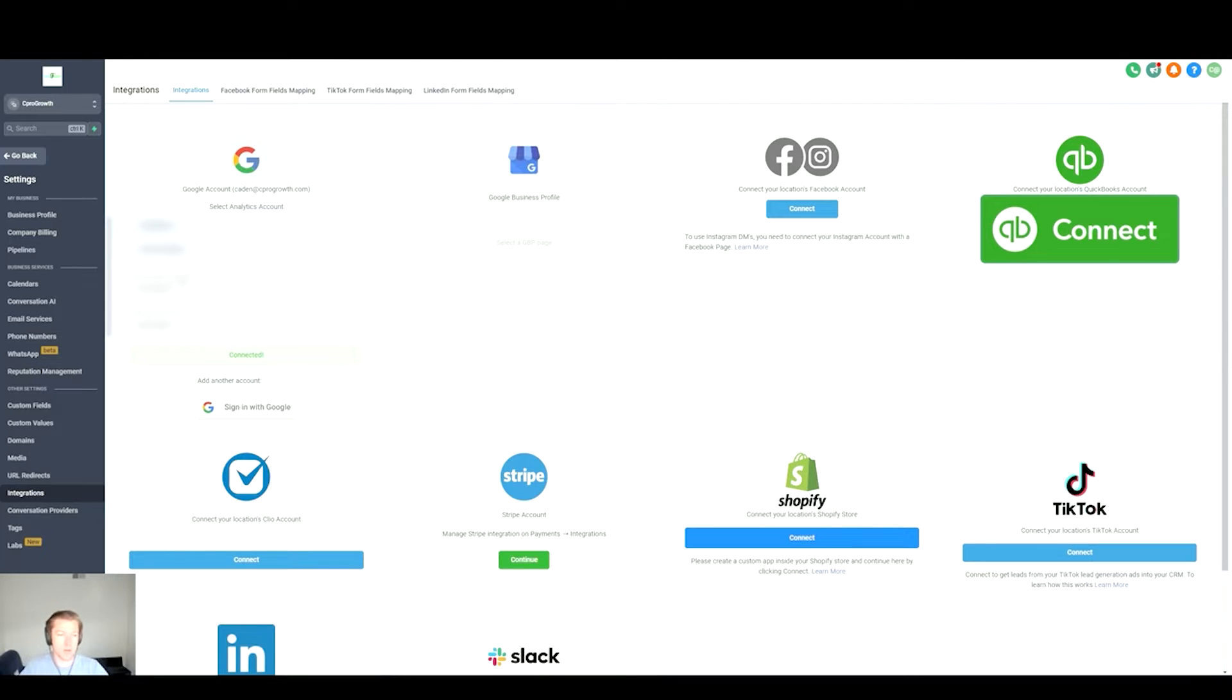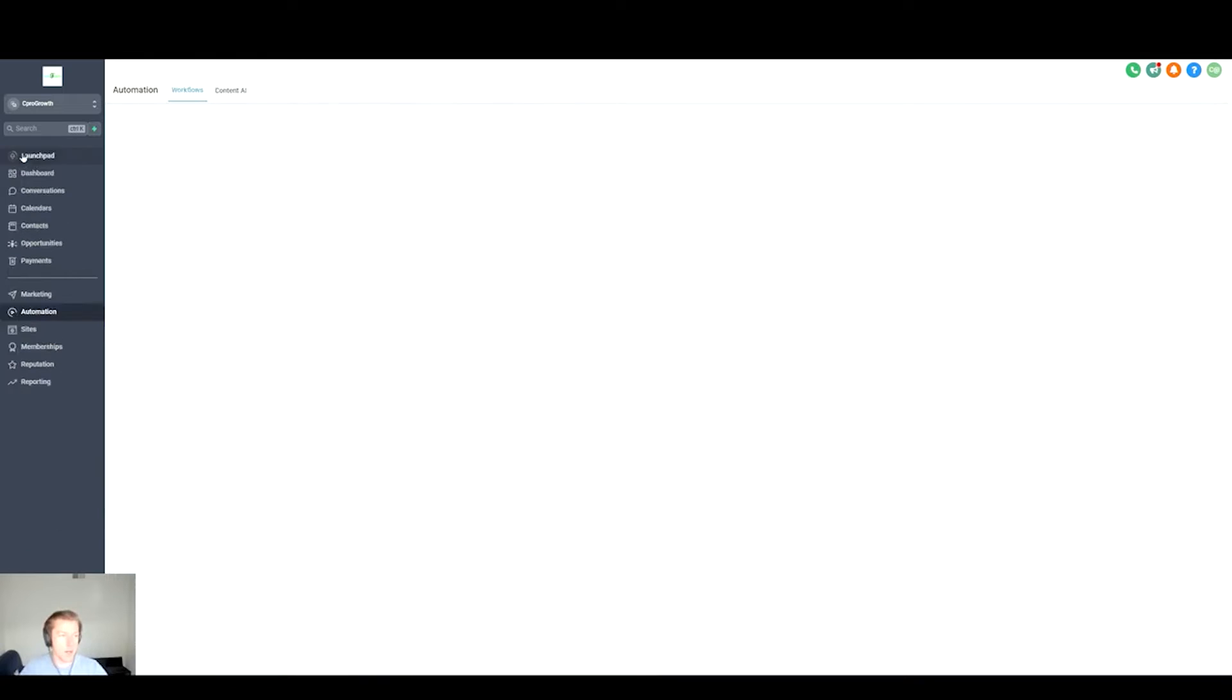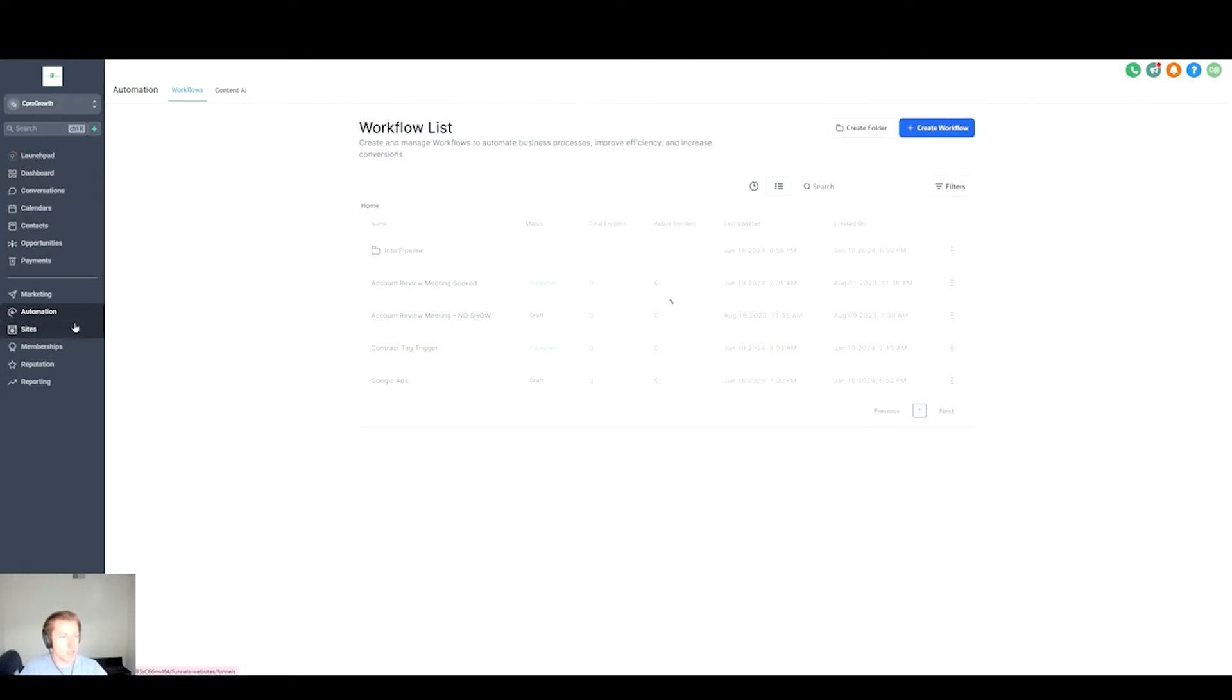Then from there you're going to connect your Google Ads account, and what that will do is sync the API from GoHighLevel to your Google Ads. Once you have that sorted out we're going to jump over to Automations and we'll pause over here.